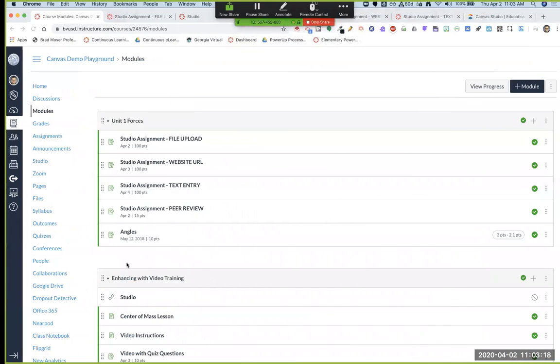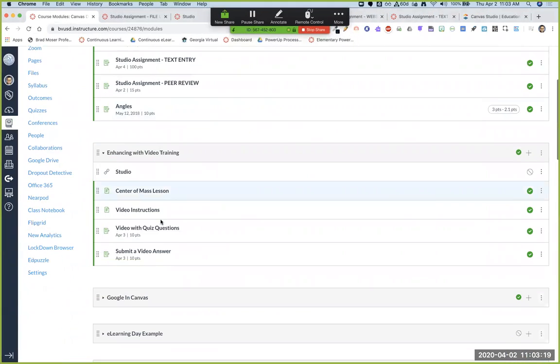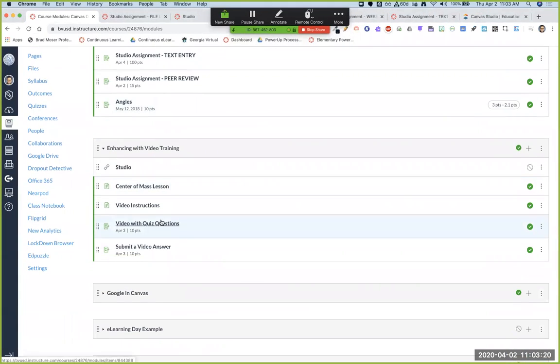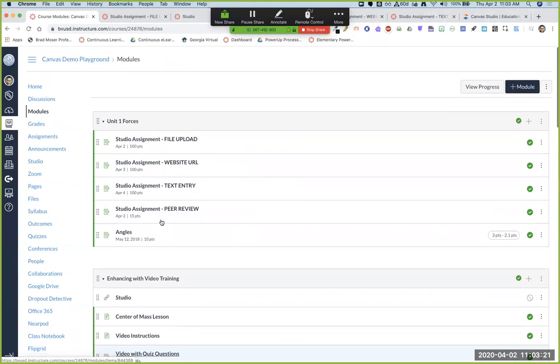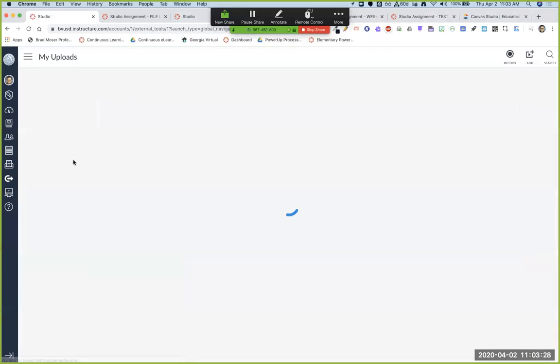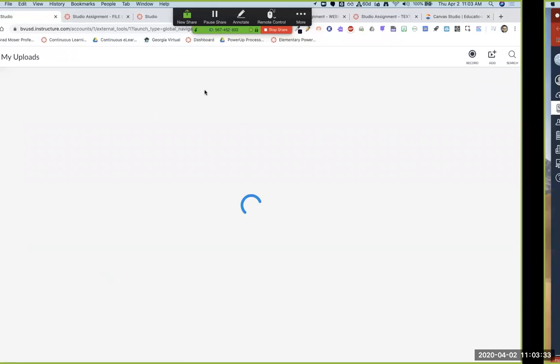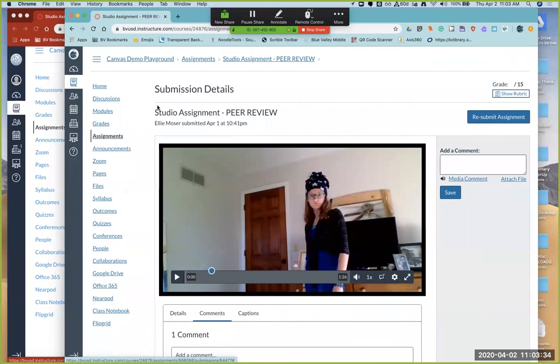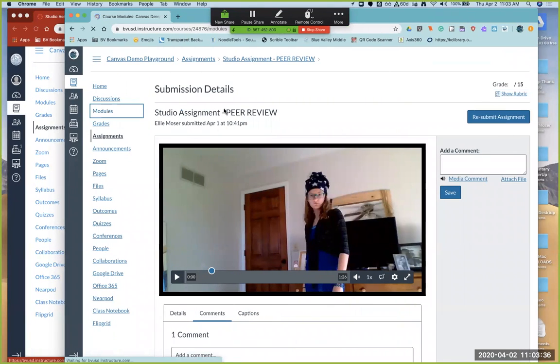One of my faves then, the next element I want to show you is the ability to take a video, and from that video, you can actually turn it into a quiz. So actually, let me show you what this looks like from a student first, because I think it'll make more sense.